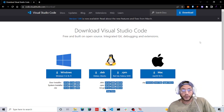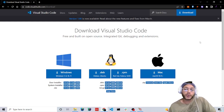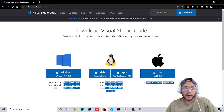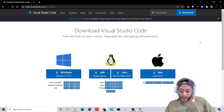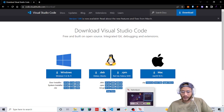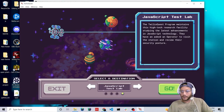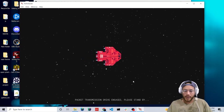If you do not want to download Visual Studio Code, that's okay — I will show you how you can run JavaScript through the browser. So let's get started with TwilioQuest. We're going to go to JavaScript Test Lab.